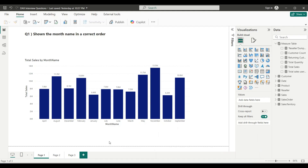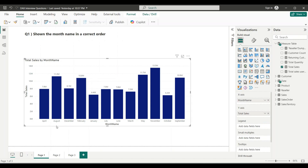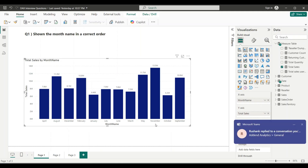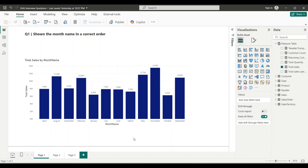Let's get started. Question number one, as you can see on my screen: show the month name in the correct order. This is a very basic level question but it is one of the most frequently asked questions in Power BI interviews. It is related to sorting data. Here I have a column chart with month name on the X axis showing total sales by month.